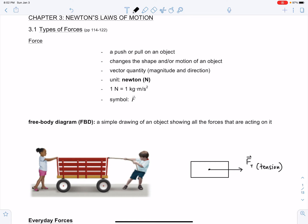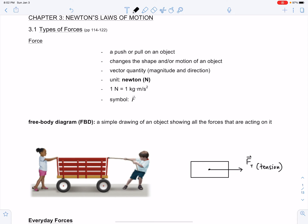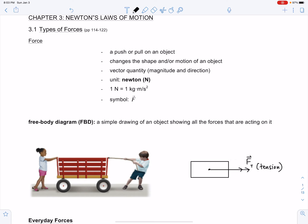The girl is also pushing the wagon to the right, just like the boy, so she is applying a force drawn from the center as well. If she's applying a larger force than the boy, we draw a larger vector; if smaller, a smaller vector. I'm going to draw a larger vector, implying she is applying a greater force than the force of tension. This is called the force applied, with the symbol F subscript A.